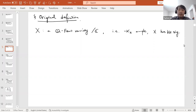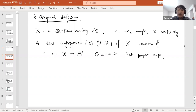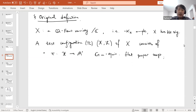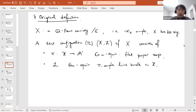The main object needed to define K-stability is the so-called test configuration. A test configuration, denoted by (𝒳, ℒ), consists of: a flat proper morphism π: 𝒳 → 𝔸¹, a G_m-action on 𝒳 making π equivariant with respect to the standard scaling action on 𝔸¹, and a G_m-equivariant line bundle ℒ that is ample relative to π.